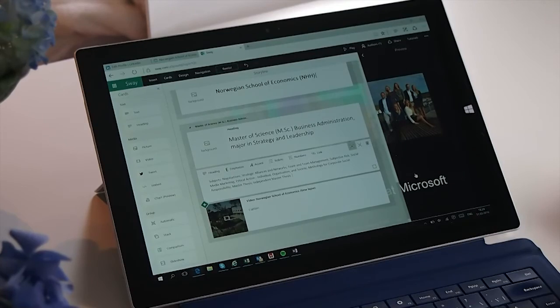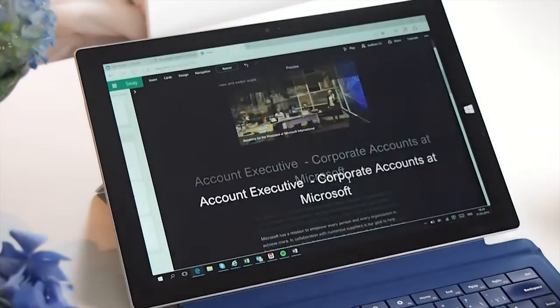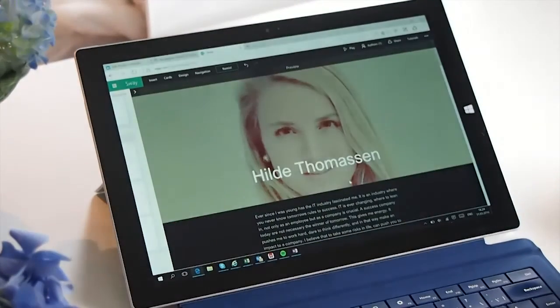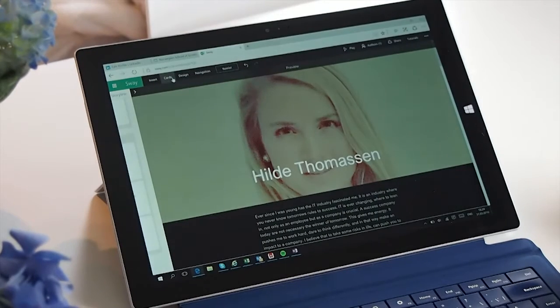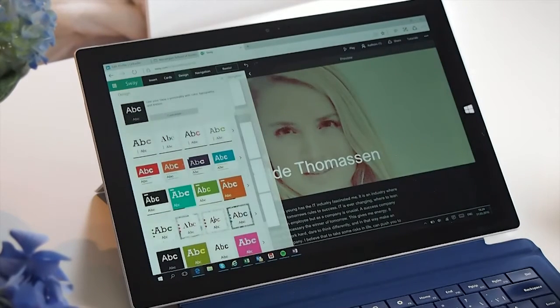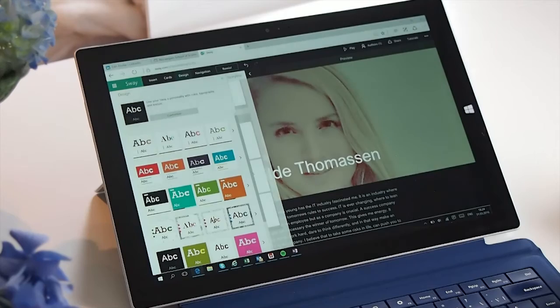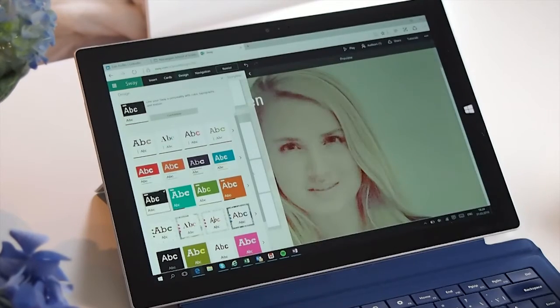And that was about it. If I click on the right side, I can see the result. I can also change the design, so I can change the colors, the design, and also the fonts.